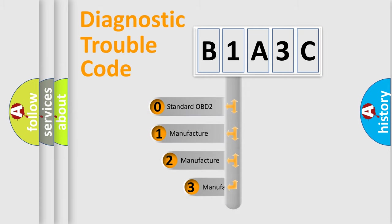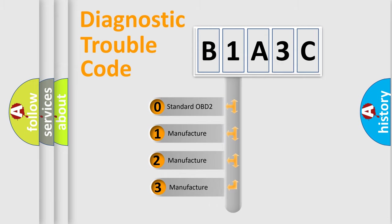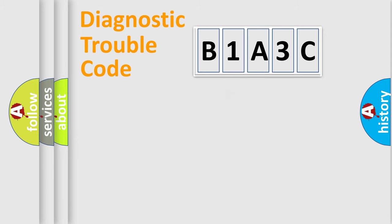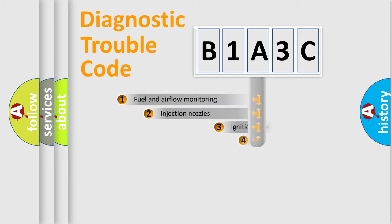If the second character is expressed as zero, it is a standardized error. In the case of numbers 1, 2, or 3, it is a manufacturer-specific expression of the car error.